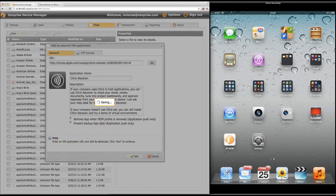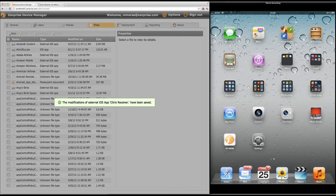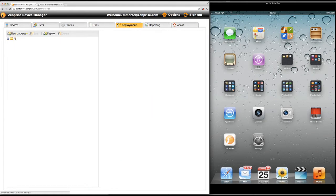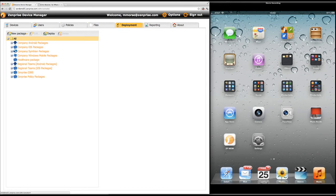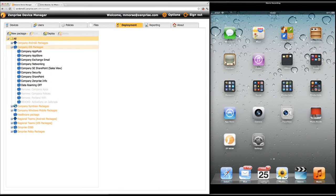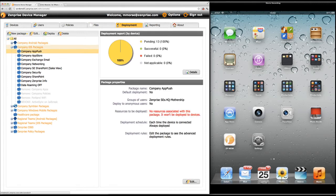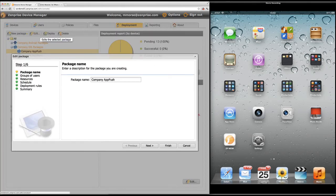Let's go ahead and add the Citrix Receiver app and get it ready for deployment. Moving to the second step I go to the deployments tab and I find my company package group. I already have a company app store deployment package so let's edit it and add the Citrix Receiver application.